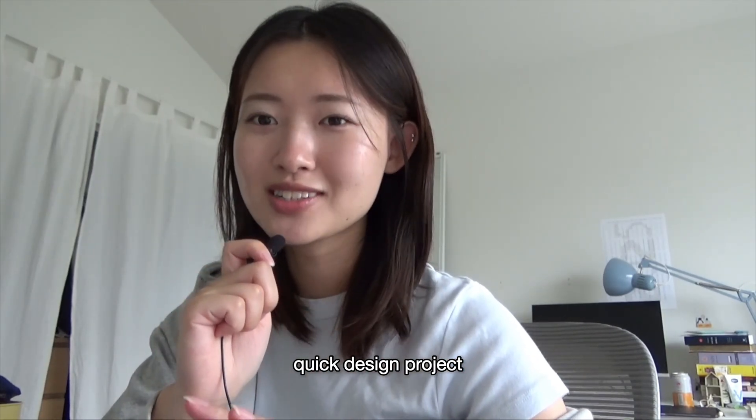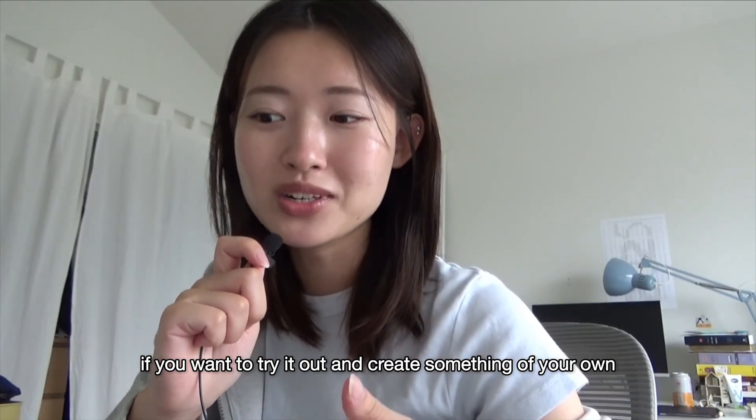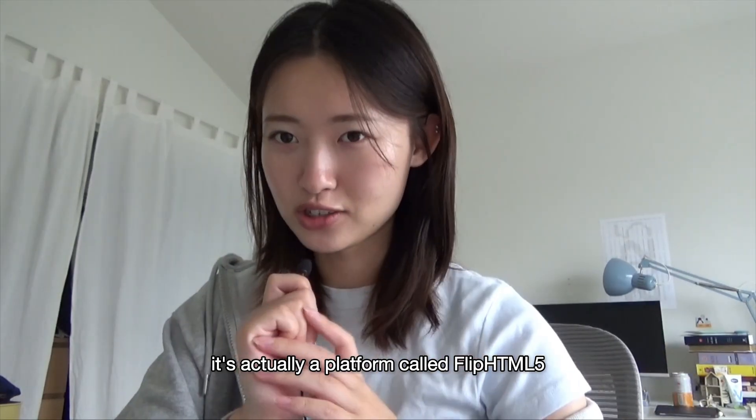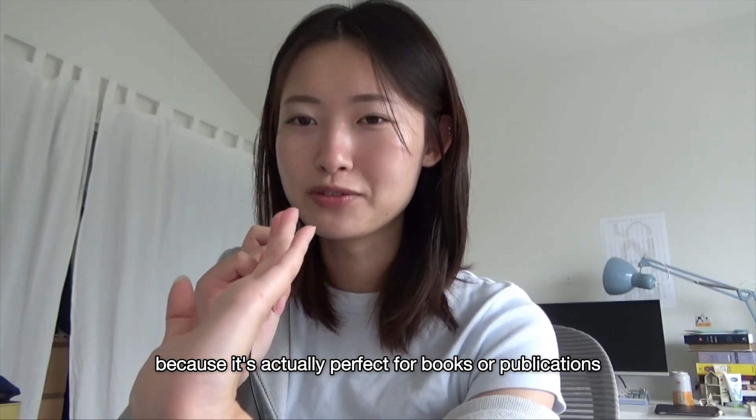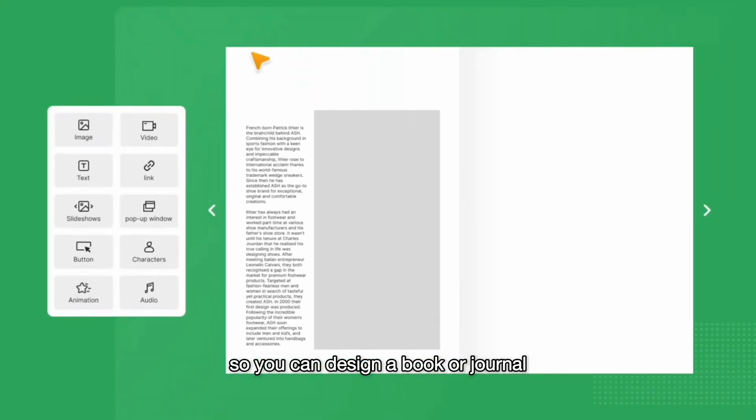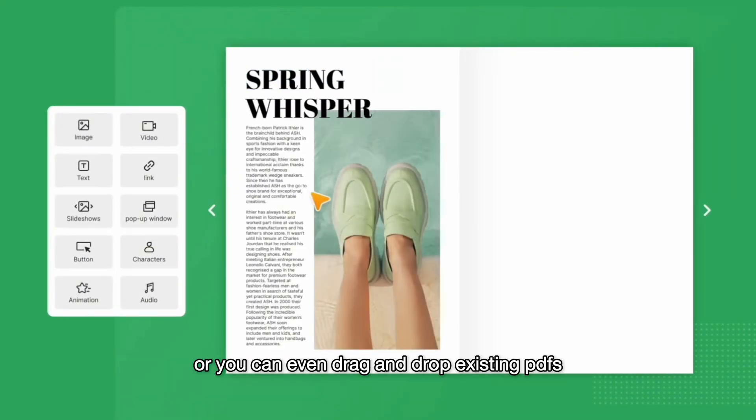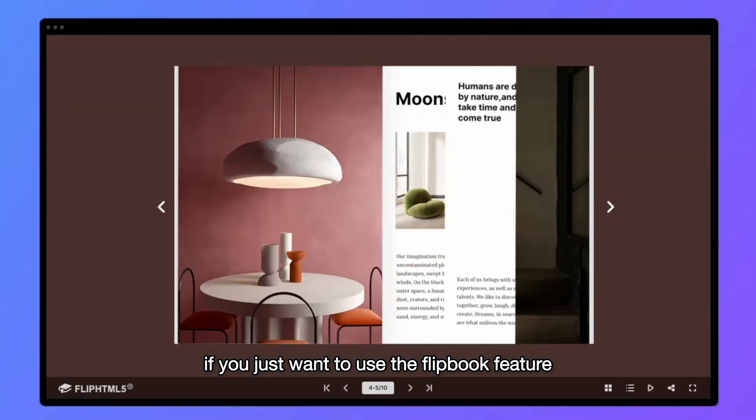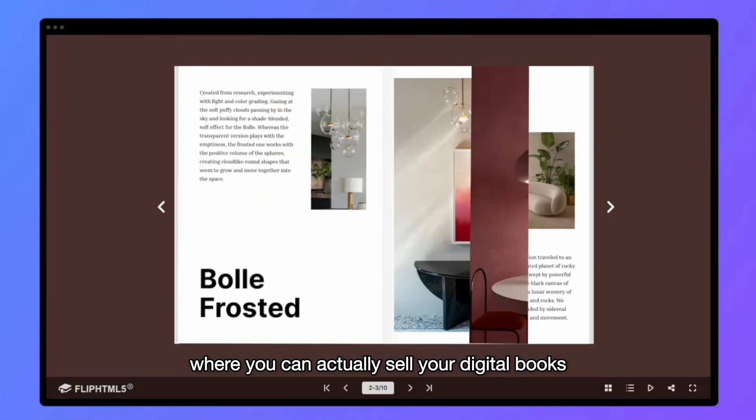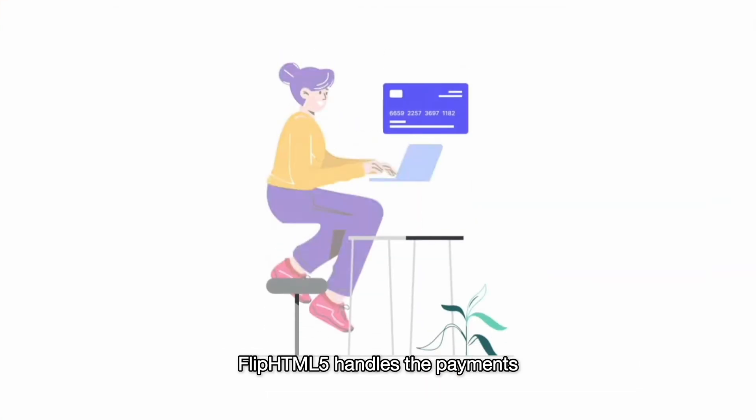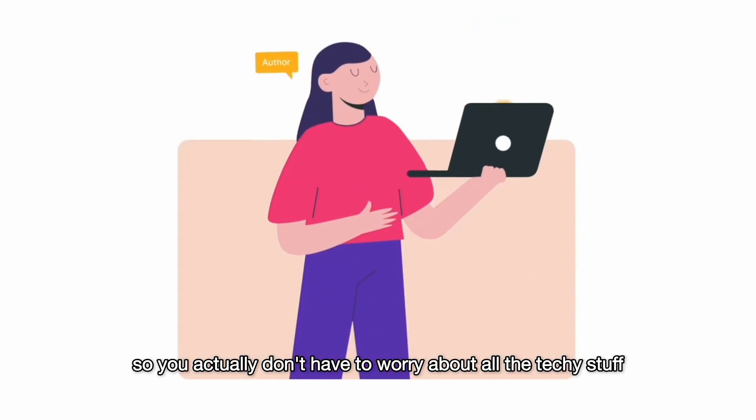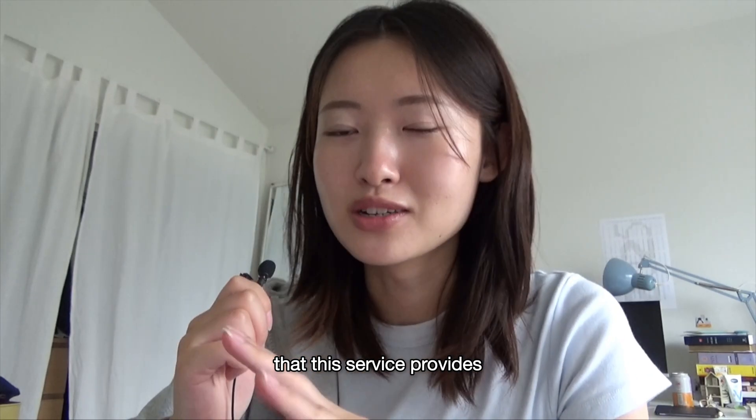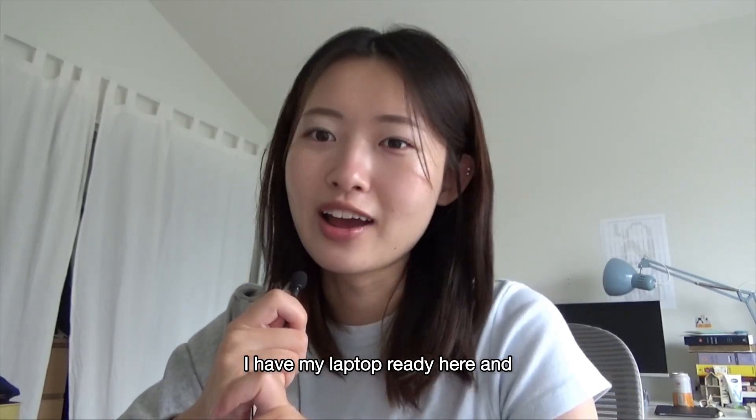I want to introduce the tool we'll be using today. It's a platform called FlipHTML5. I'm using this platform because it's actually perfect for books or publications, magazines. You can design a book or journal directly on the platform, or you can even drag and drop existing PDFs if you just want to use the flipbook feature. What's cool is that they have features on the site where you can actually sell your digital books or scrapbooks if you want. FlipHTML5 handles the payments, so you don't have to worry about all the techie stuff. There's a lot more functions that this service provides, but we'll just see its basic features as we're making our little design today.